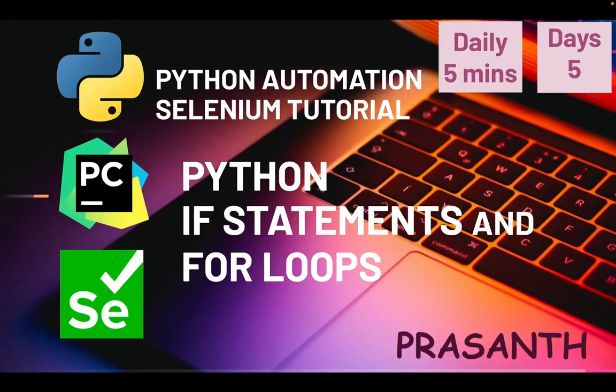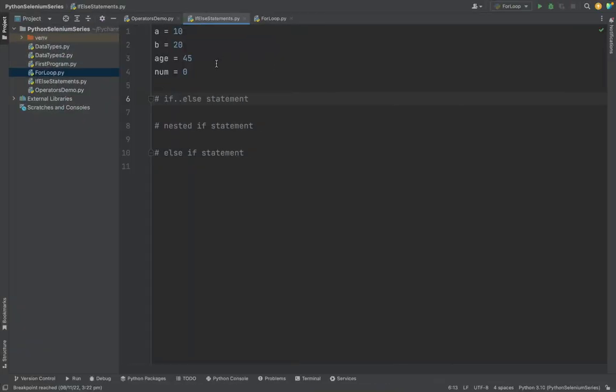Hello everyone. This is Prashant. Welcome to our Python Automation series. Today we are going to see about if statements and for loops.